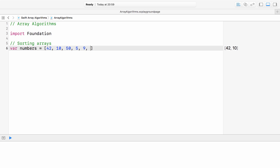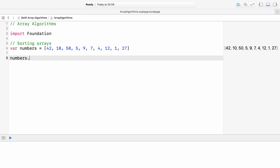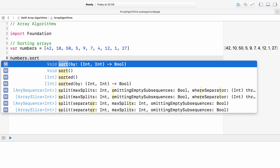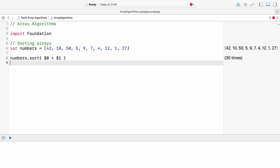First I declare an array of random integers. Next I sort the array in place using the sort method. The sort method receives a closure as the argument. I've wrote the closure in its most concise form.